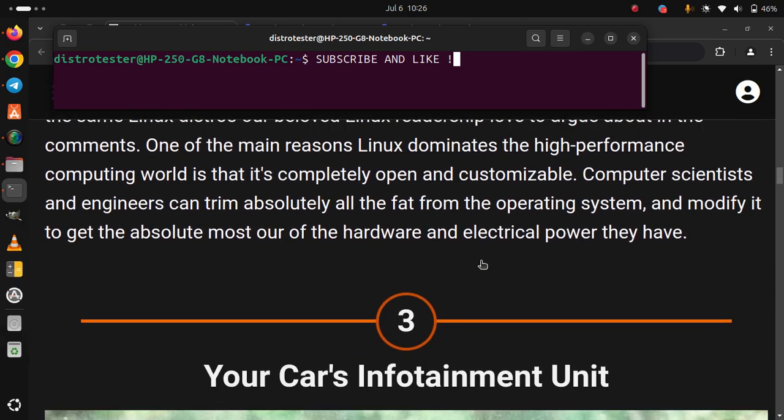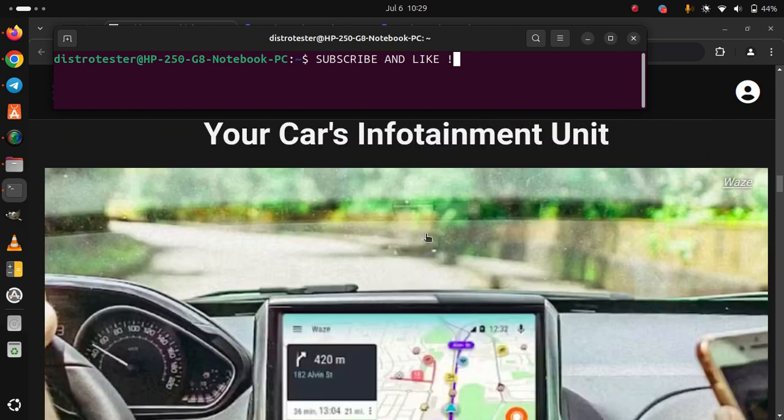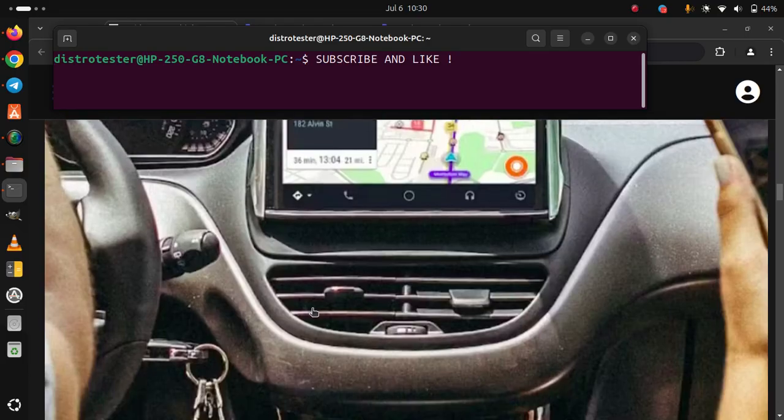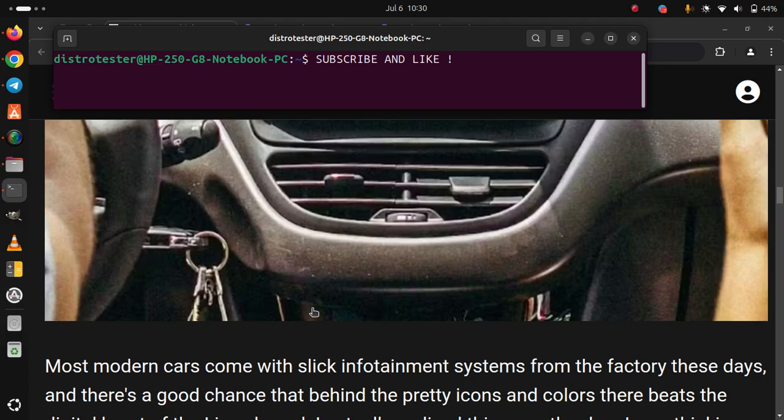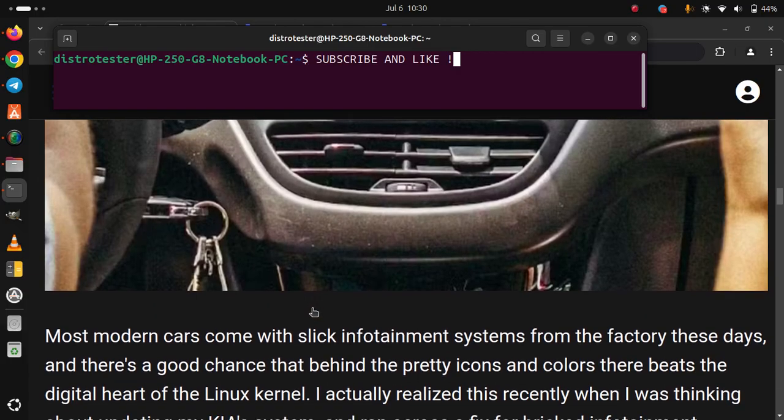3. Your car's infotainment unit. Most modern cars come with slick infotainment systems from the factory these days. And there's a good chance that behind the pretty icons and colors there beats the digital heart of the Linux kernel.